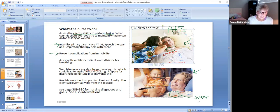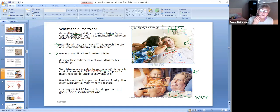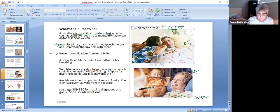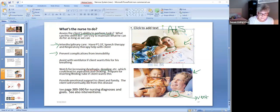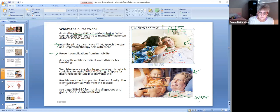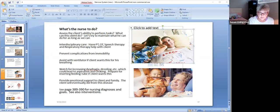I'll assist with the ventilator if he wants this for his breathing. I'm going to watch for increasing dysphagia, drooling, and you say drooling? Yeah, drooling, because when you can't swallow your spit because the muscles aren't working, it's going to run out of your mouth, which could lead to aspiration, choking. Prepare for inserting feeding tube if he says he wants it, or if the paper said he wanted it. If he doesn't want it, he doesn't want it. Provide emotional support to the client, the family. The client will eventually die from this disease. If you read in pages 389 through 390, you can see nursing diagnoses and goals and interventions to take care of this client.